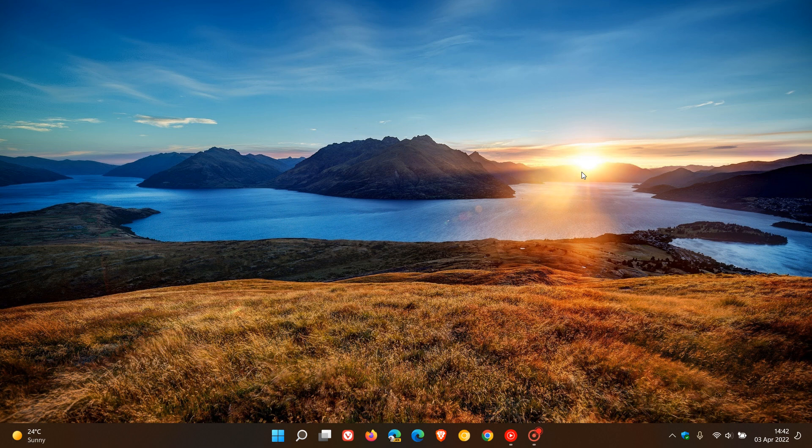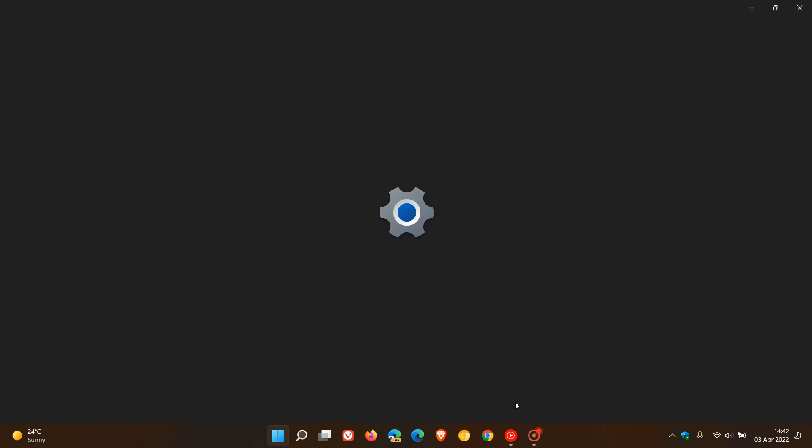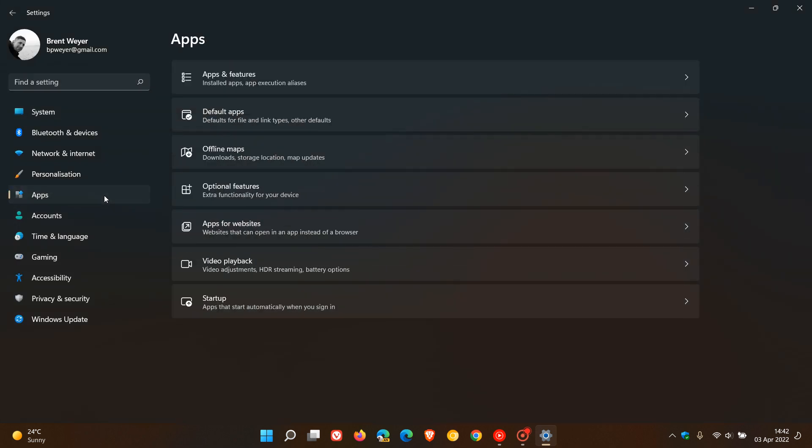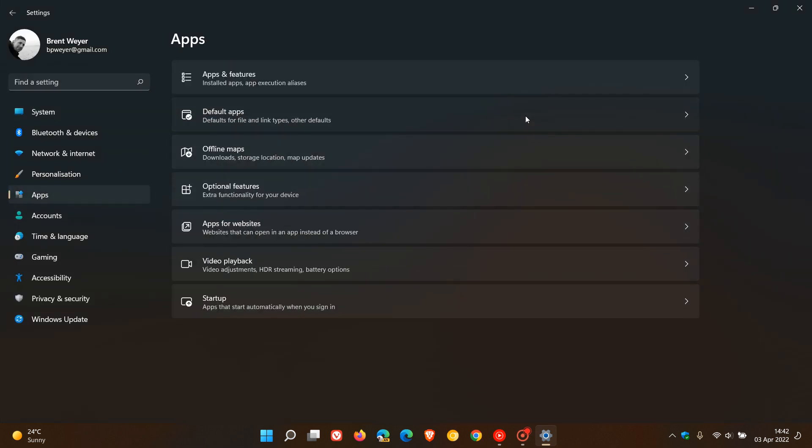If you did apply that update, you can now finally set your default browser with one click. If we just head to the settings menu, apps, default apps, as many of you will know if you did apply that update, and what I did mention in that previous video, which I will leave a link to down below if you're interested.